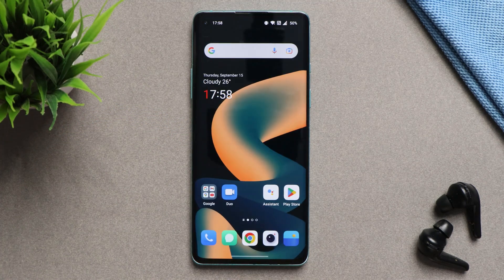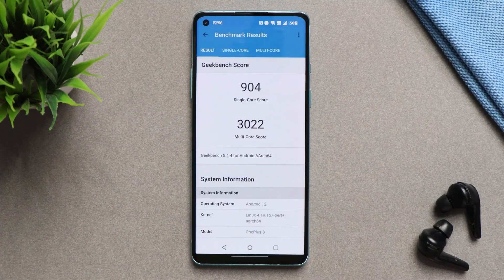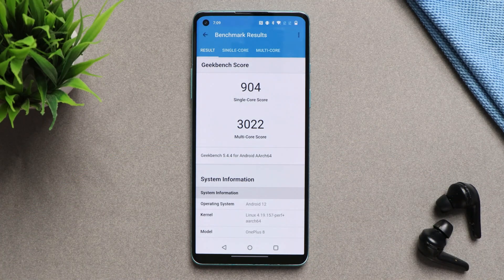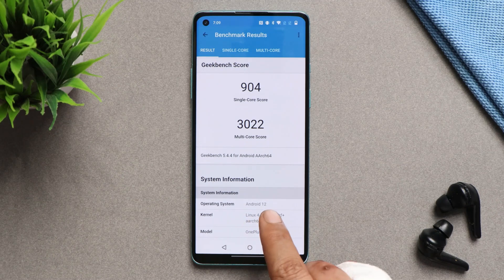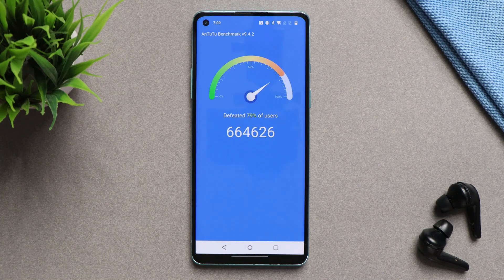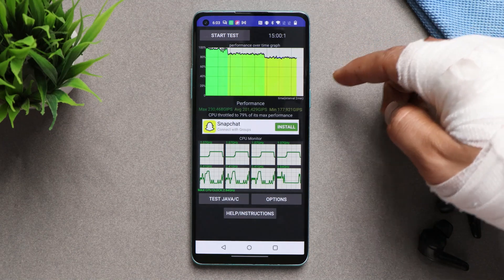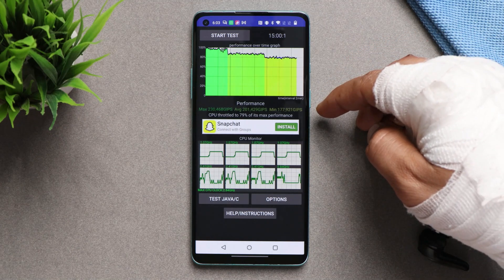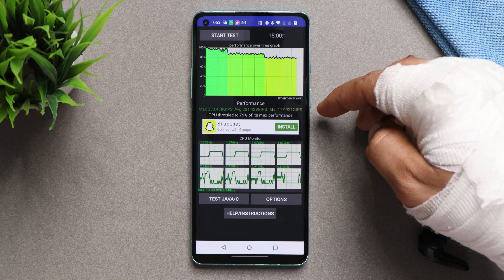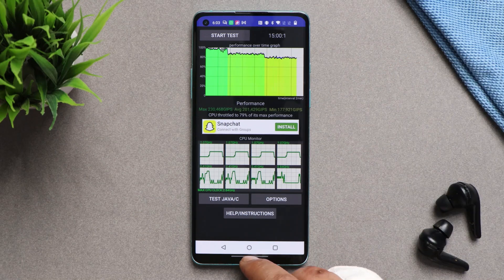Tap on local install and locate the file you downloaded — this way you can perform a local upgrade. Now talking about the benchmark results, the Geekbench test on our OnePlus 8 scored 904 on single core and 3022 on multi core. With Antutu, it scored 6,064,626. I did notice some throttling issues on this build — maximum CPU throttled only up to 79%. But as I always say, these numbers don't matter much in day-to-day usage.